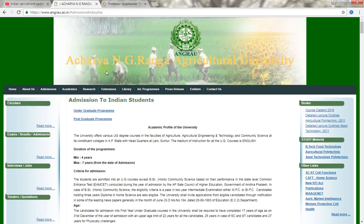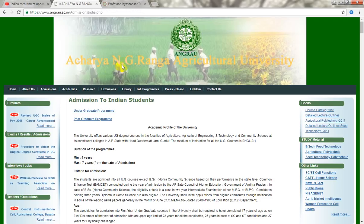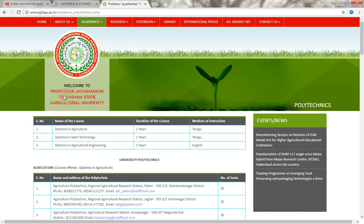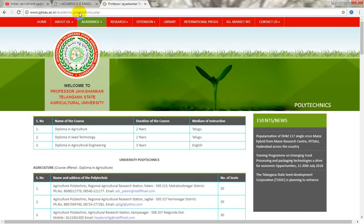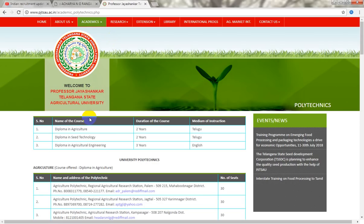So friends, my name is Andrew J.R. We are going to discuss information about Professor J. Sankar's State Agricultural University.